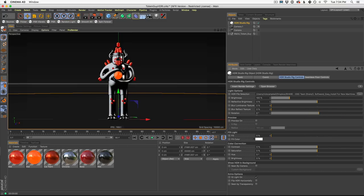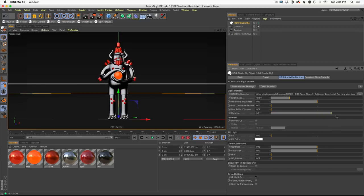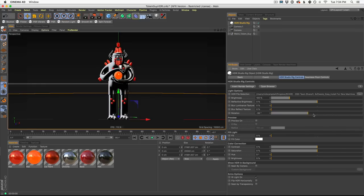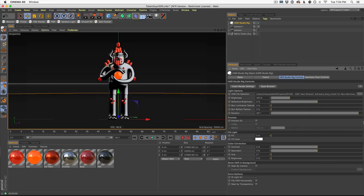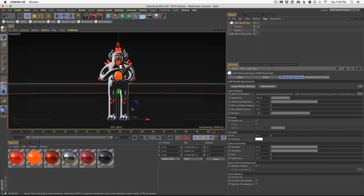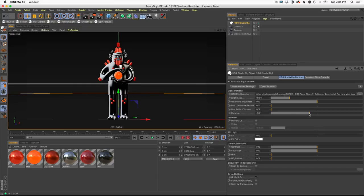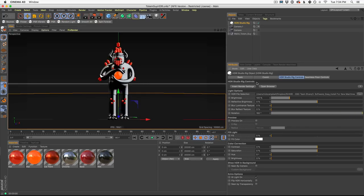And we also added this new feature. This is a new feature in the latest version that allows you to rotate your HDRI and see the results in the viewport without having to hit render. Now this is possible because of the new viewport updates in Cinema 4D. And we went ahead and updated HDRI Studio Rig to take advantage of that.